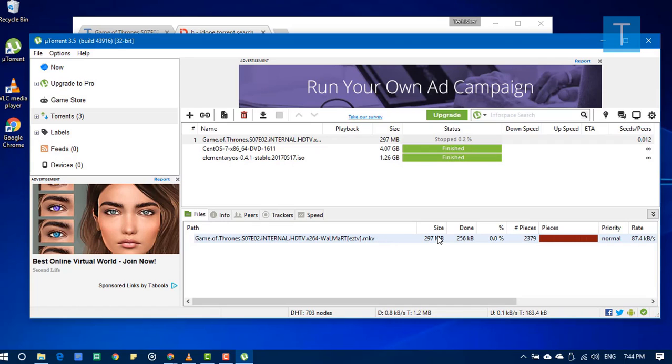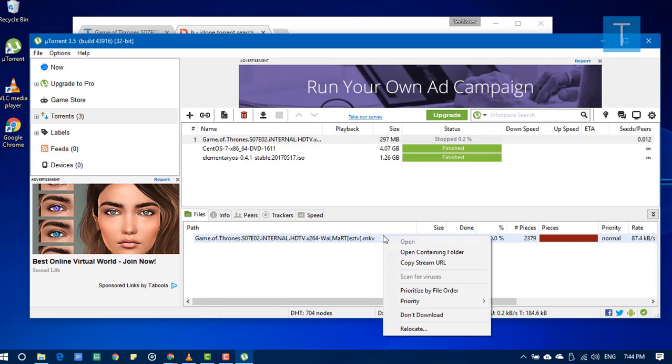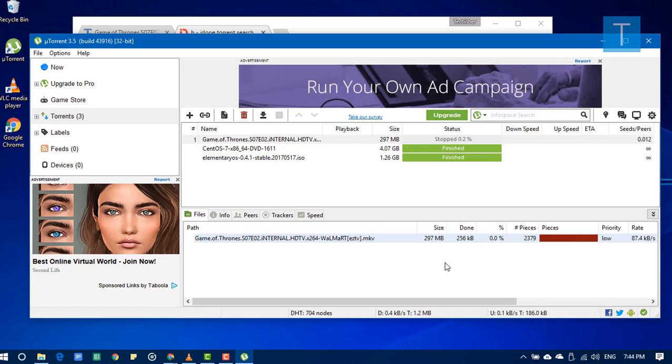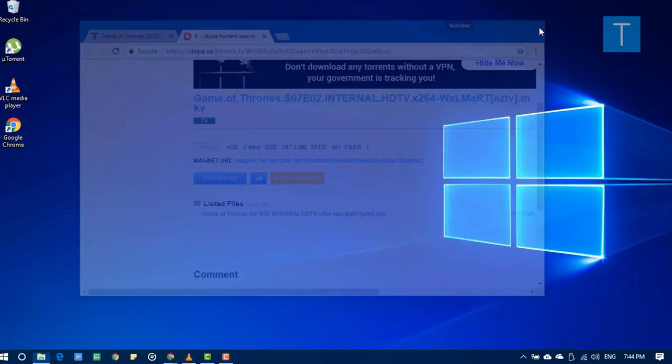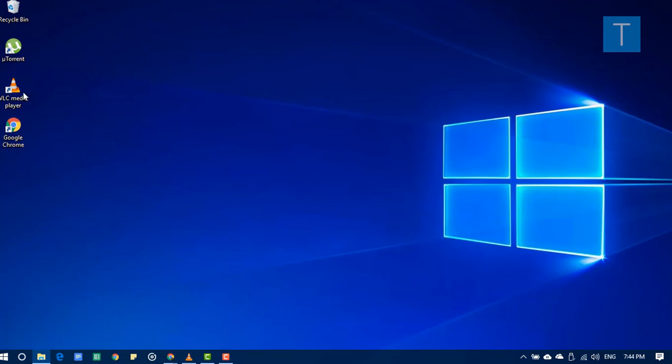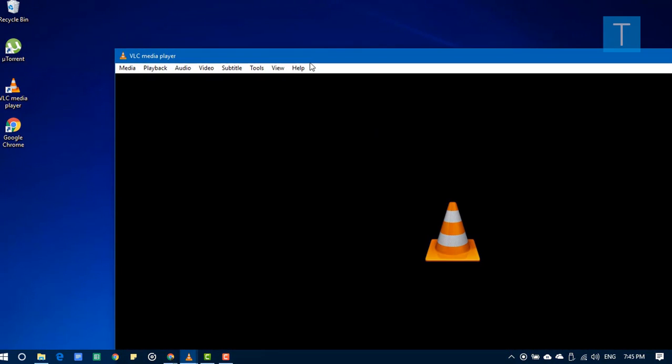If I click on this, you can see the Copy Stream URL. Just click on it. Now we copied the streaming URL from the torrent file. Now we don't need the torrent client anymore, you can just close it. We don't need the browser, just close it. Now open VLC media player.